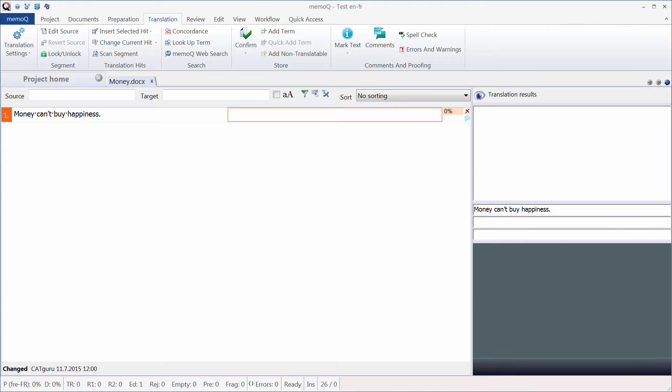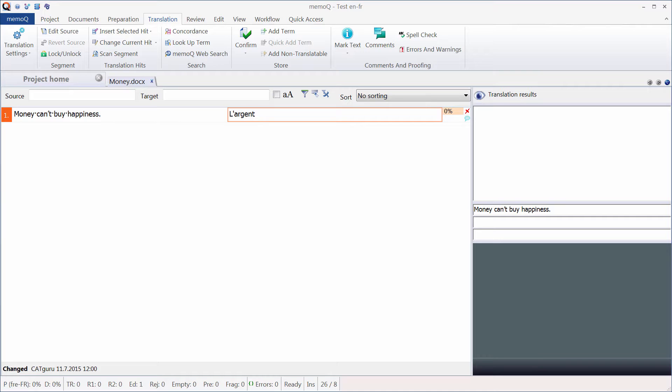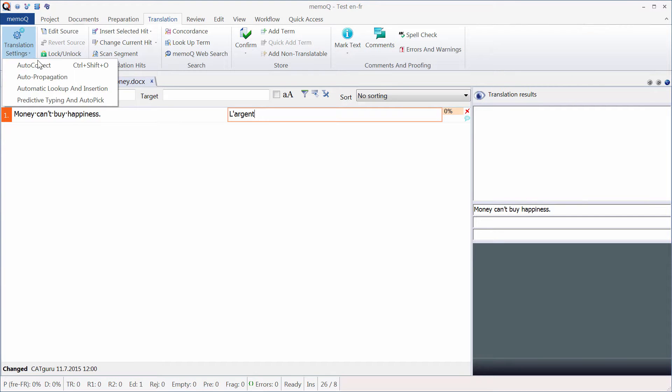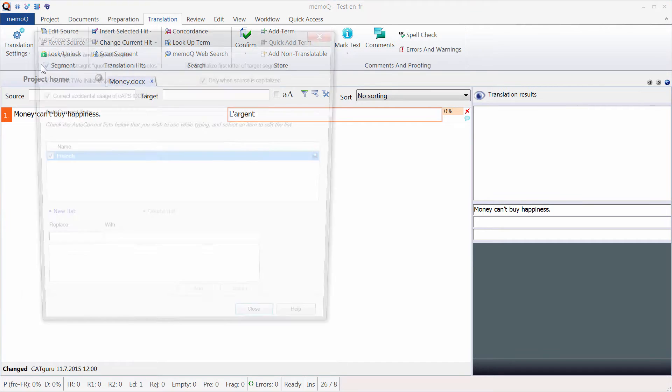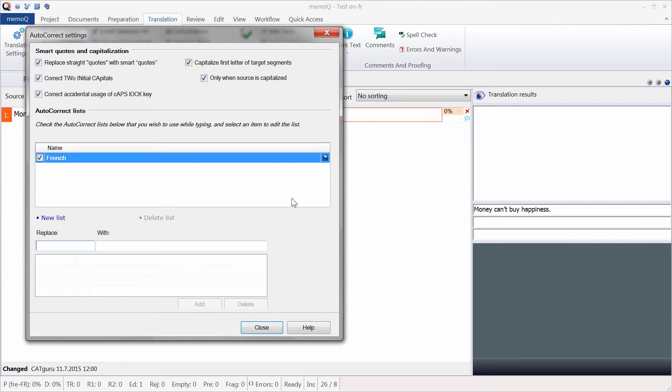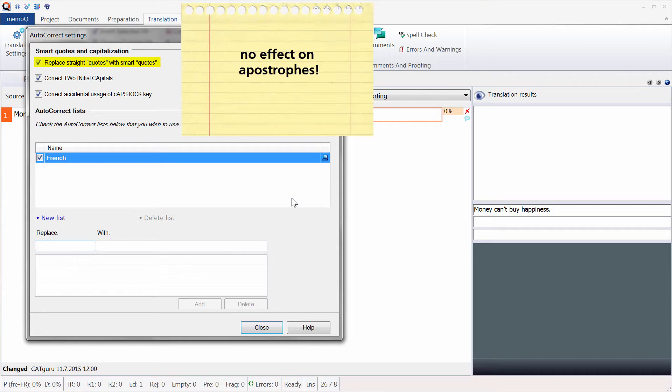Now if you type the same text in a CAT tool like MemoQ, your straight apostrophe will remain straight and will not be converted into a curly one. Even though under Translation Settings and Autocorrect there is a similar setting as in Word, replace straight quotes with smart quotes, but unfortunately it does not affect apostrophes.